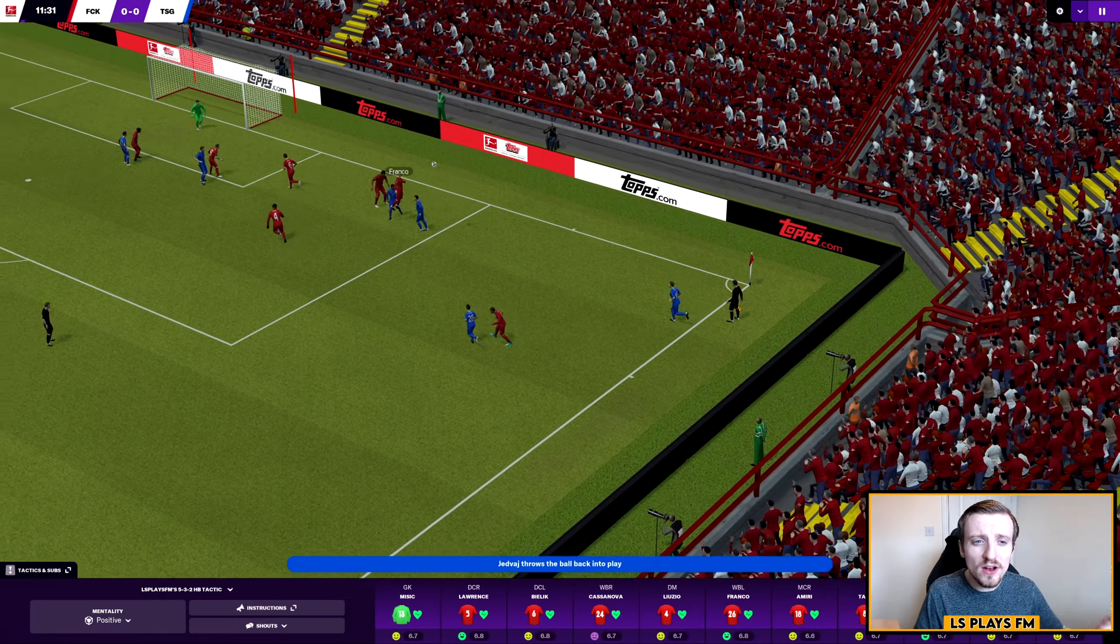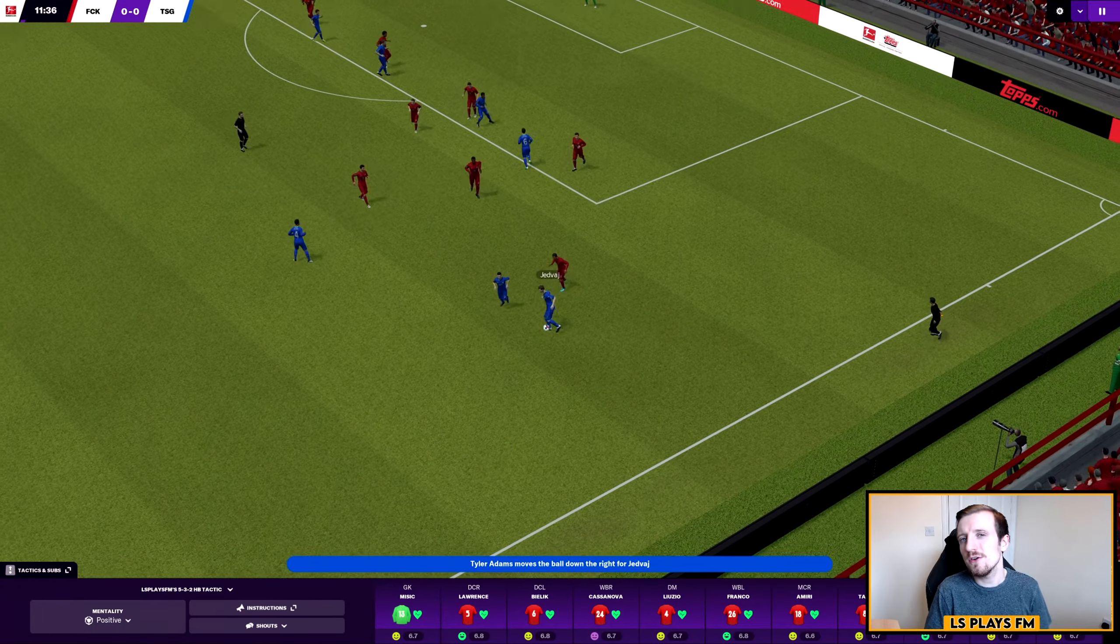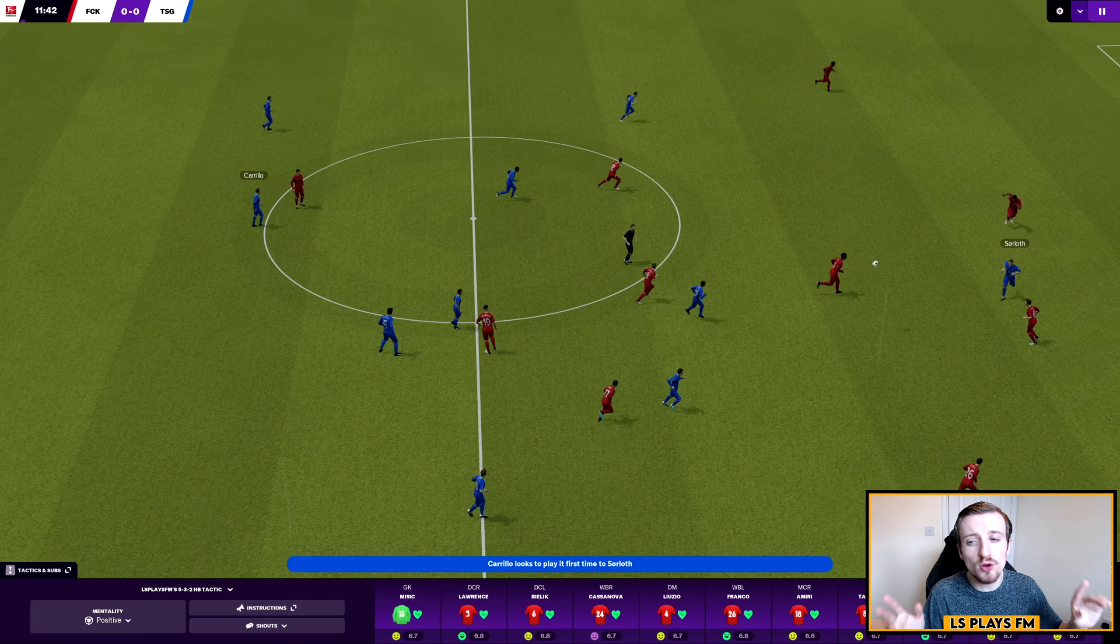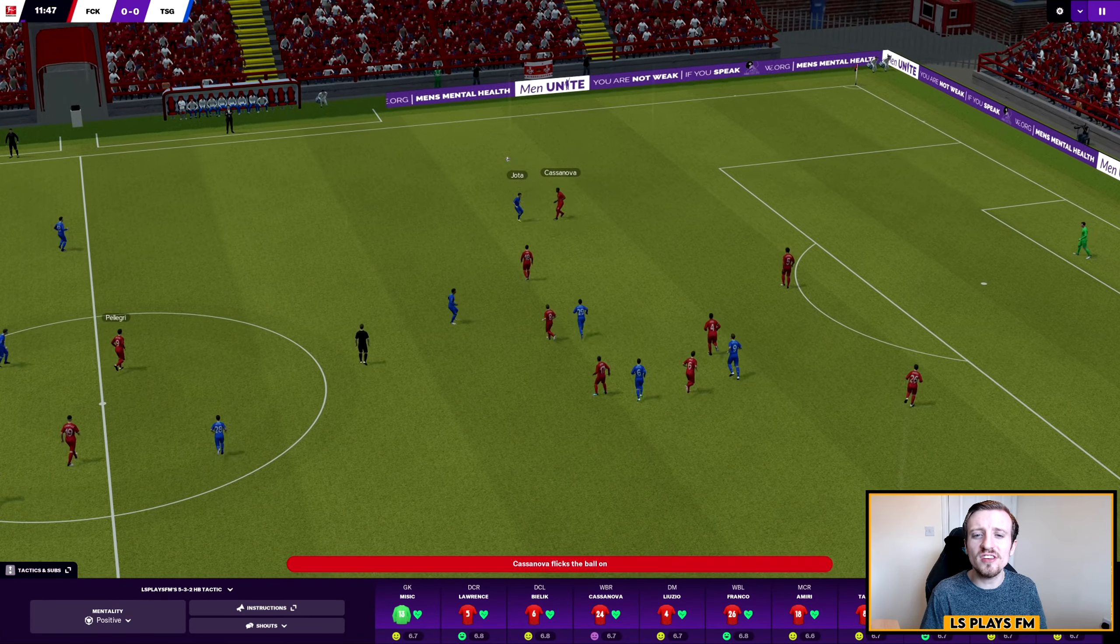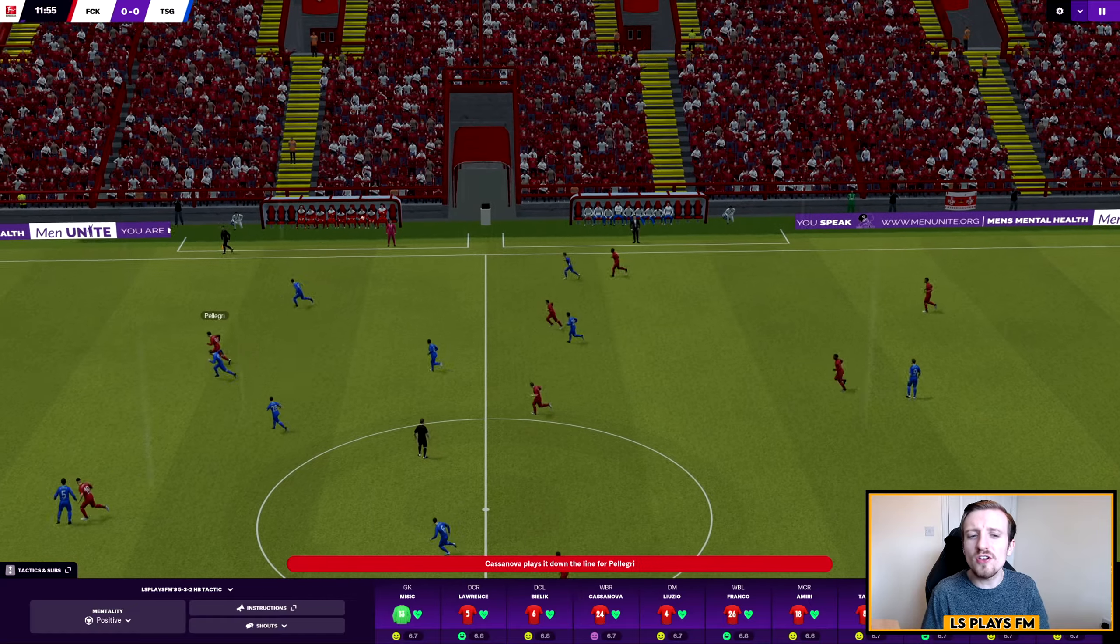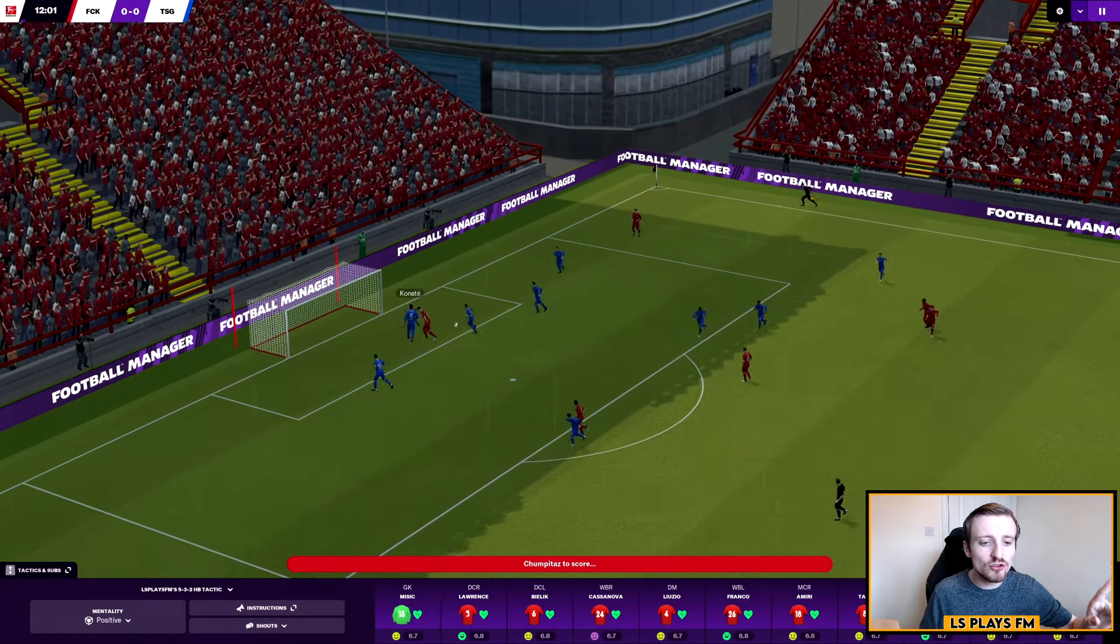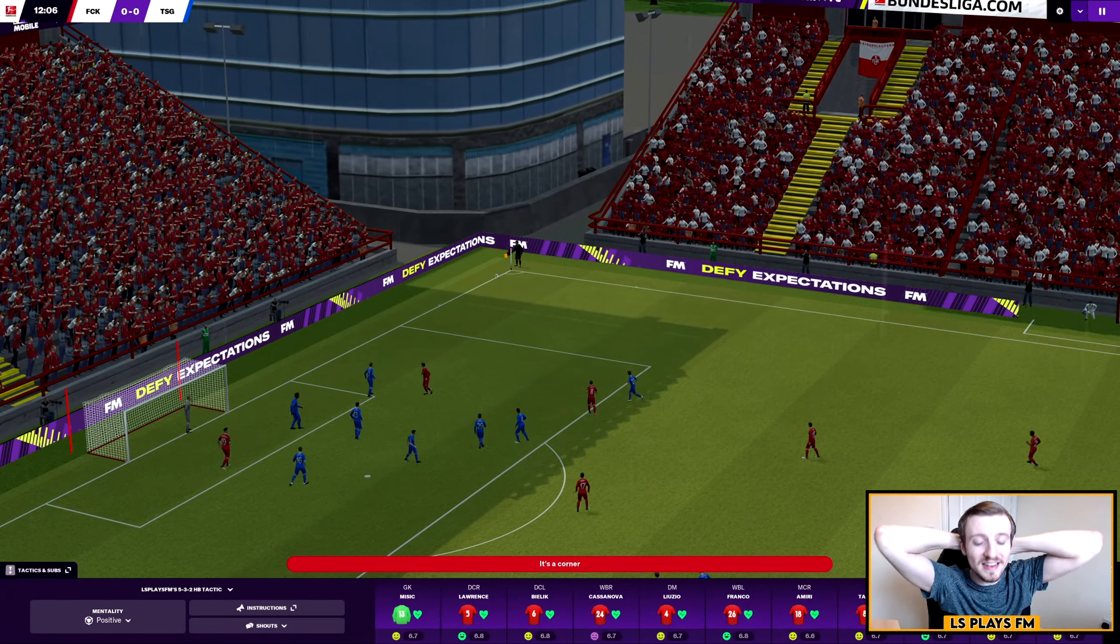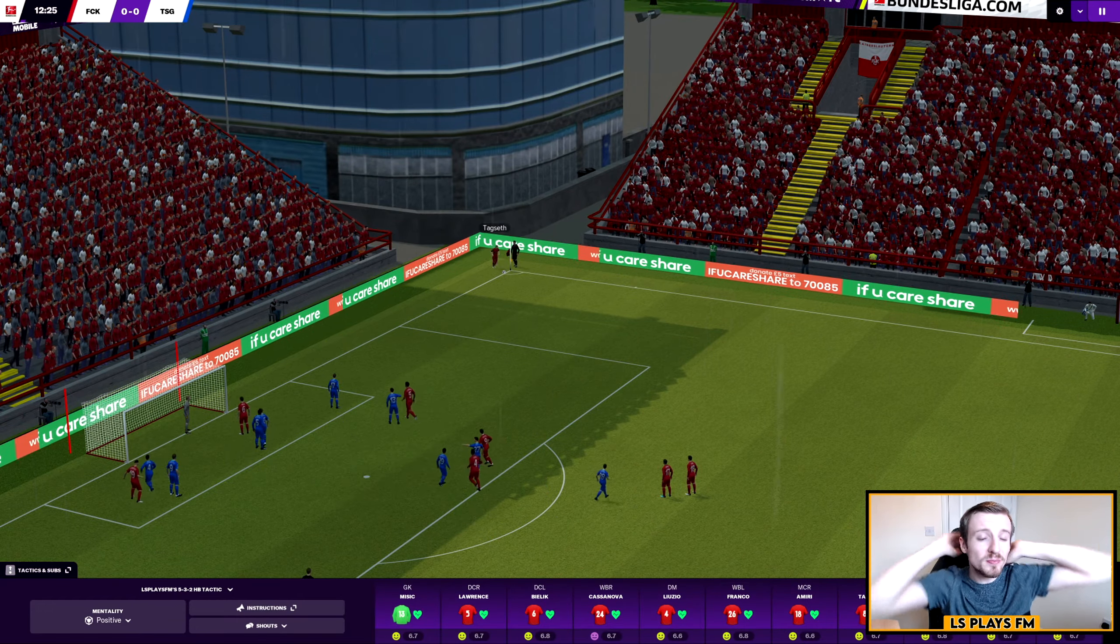Hikmet, early chance. Straight at the Hoffenheim keeper, not a good enough effort from him there. We've now got another highlight, Hoffenheim with a throw in, it has been cleared. Hikmet's done well to get the ball back. It's nice seeing Hikmet back in the team. He was out of the squad for a large period of time last season because he got a bad injury towards the end of it. Pellegri here, plays it across, Chimpetaz hits it straight at Classen. Should have been a goal really.